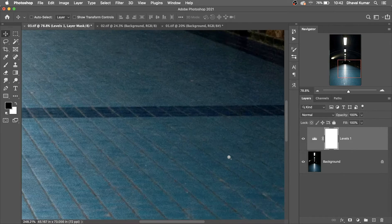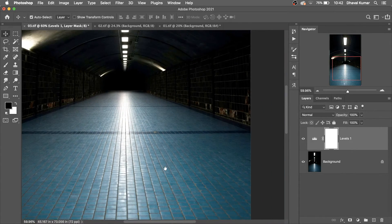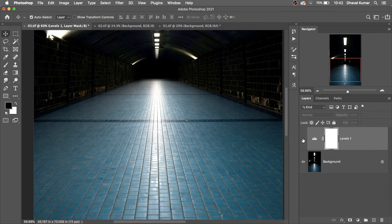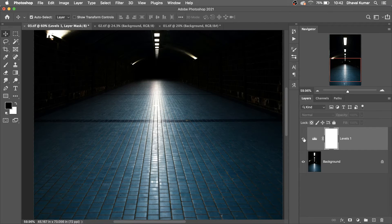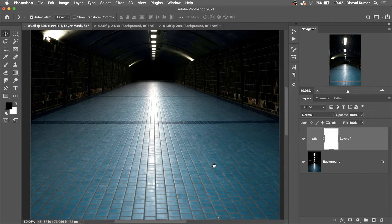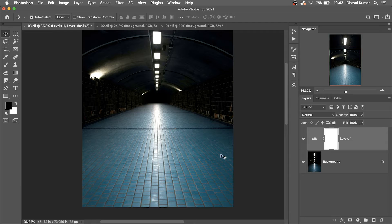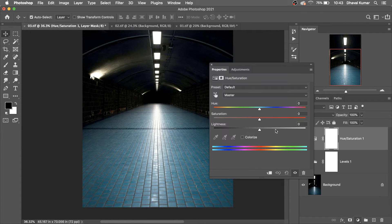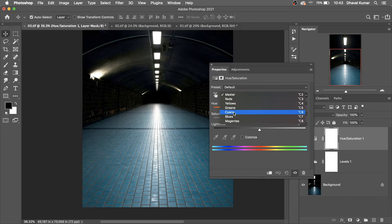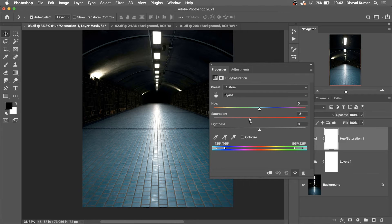See, all the details are there. This is the before, this is the after. But here the cyan color is too much, so simply create a Hue/Saturation adjustment layer, select the cyan channel, and decrease the saturation according to your image.